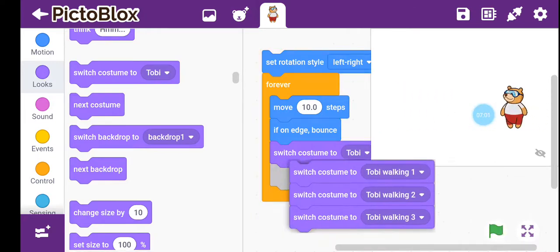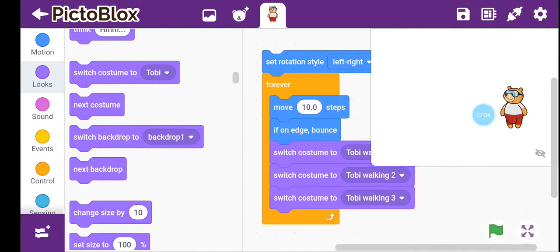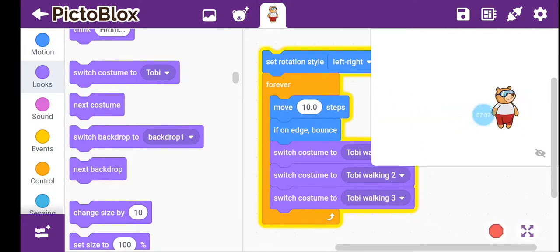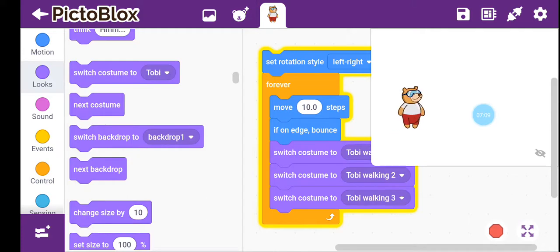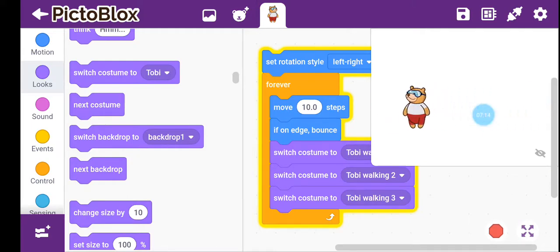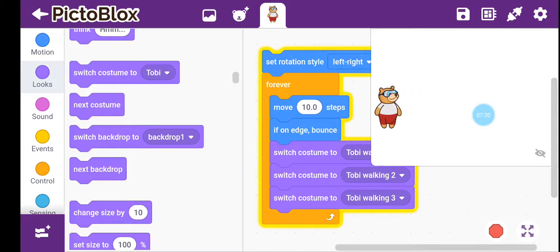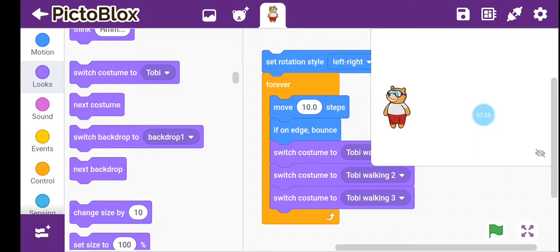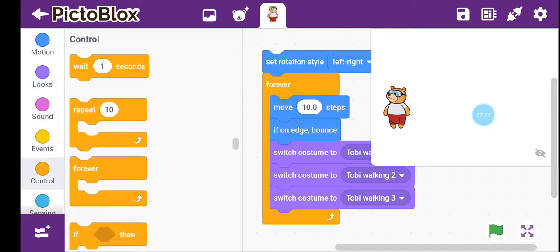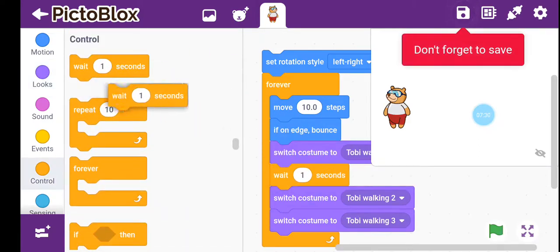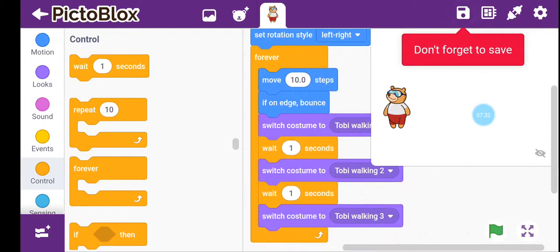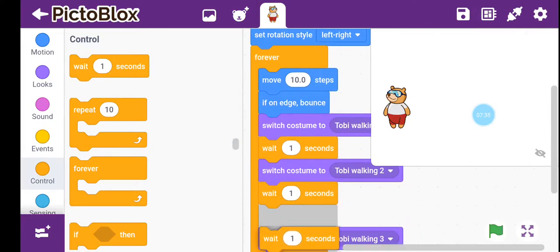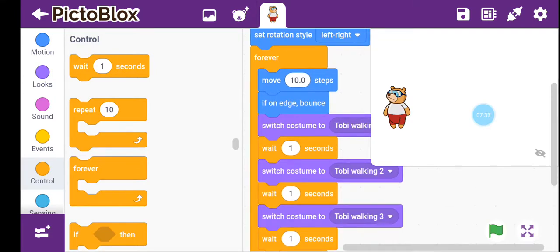Let's try this. Can you see any difference? No — we can't see any difference because it is changing costumes but it's too fast for human eyes to see. So we go to Control and choose the wait 1 second block, adding a wait after each costume switch. Now let's try this.